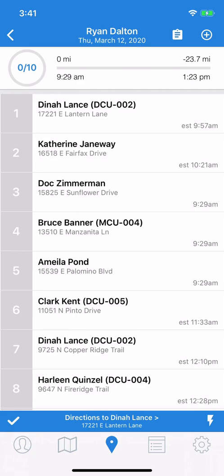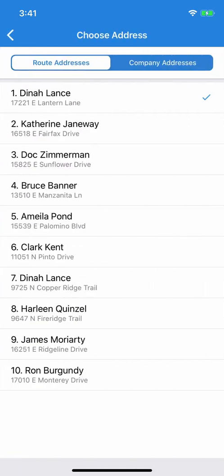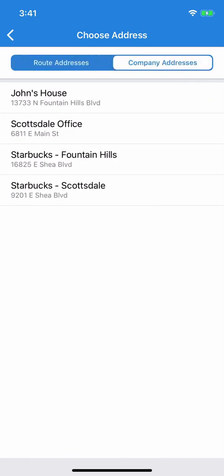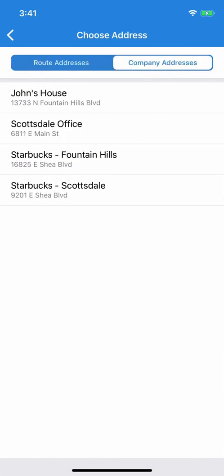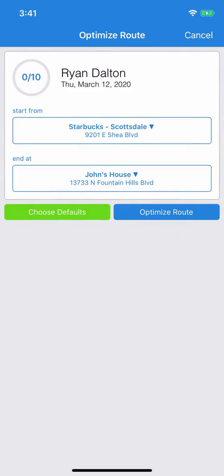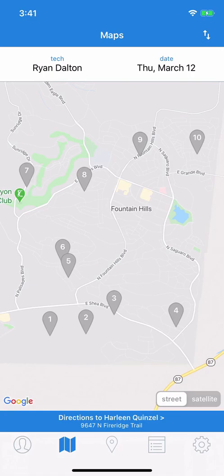To use those Company Addresses, tap the Route Optimization button and then Start From. Note that we have two tabs at the top of the screen. The default is Route Addresses, but you can also choose the tab for Company Addresses. So you could start the day at a Starbucks and end the day at home. Optimize that route, and you'll see that it has adjusted to fit what you need. Note that you're not seeing pin drops for these Company Address locations — you only see pin drops for Route Stops.